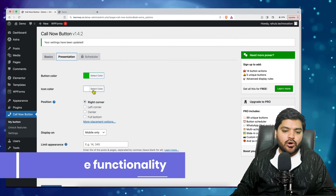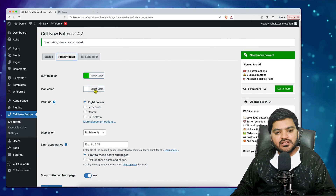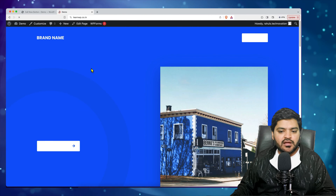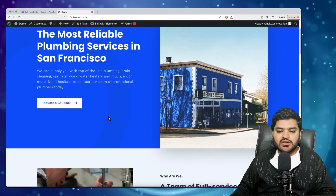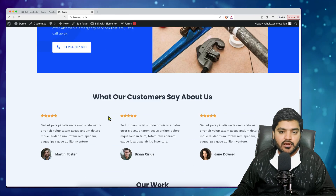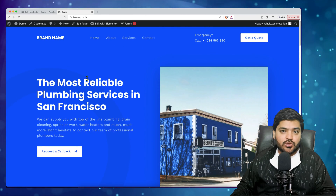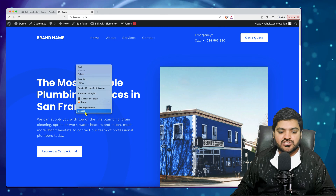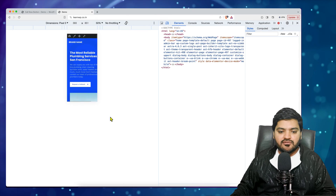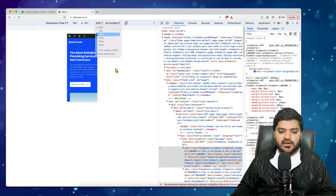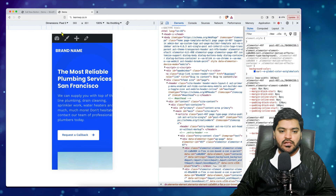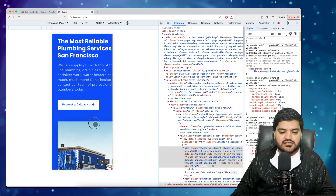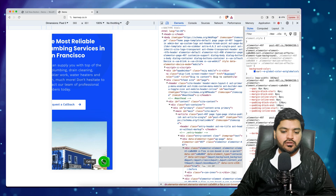Once changes are saved, you can go to 'Presentation' and select the button color or icon color. But first let's see how the button looks on the website. Let's refresh the website — the button is not visible in the desktop version, but let's check the mobile version. Click 'Inspect', switch to mobile view, and we can see there is a 'Call Now' button visible.